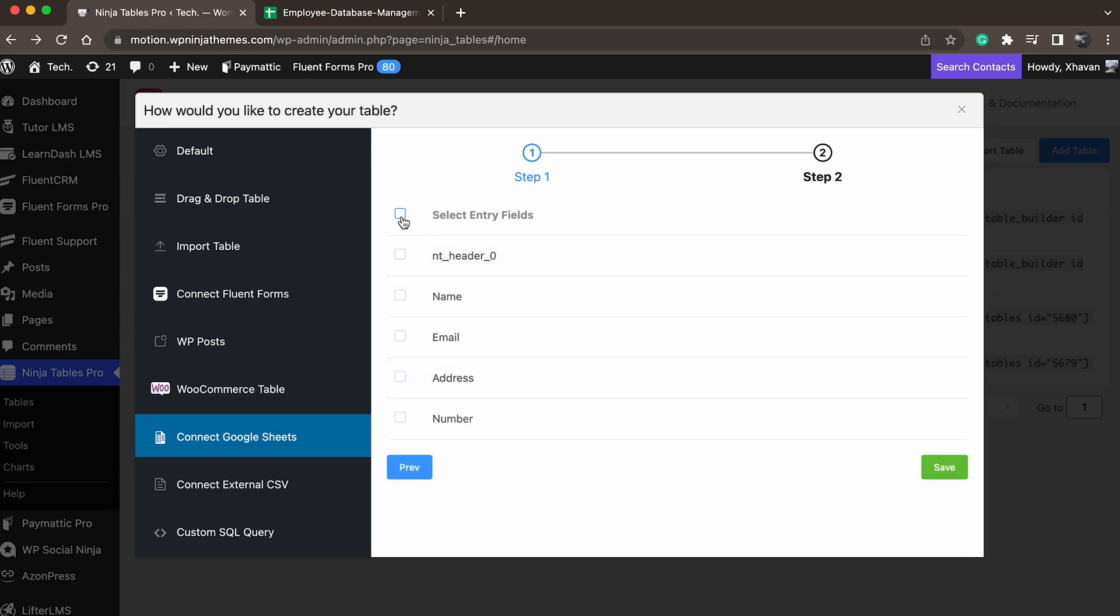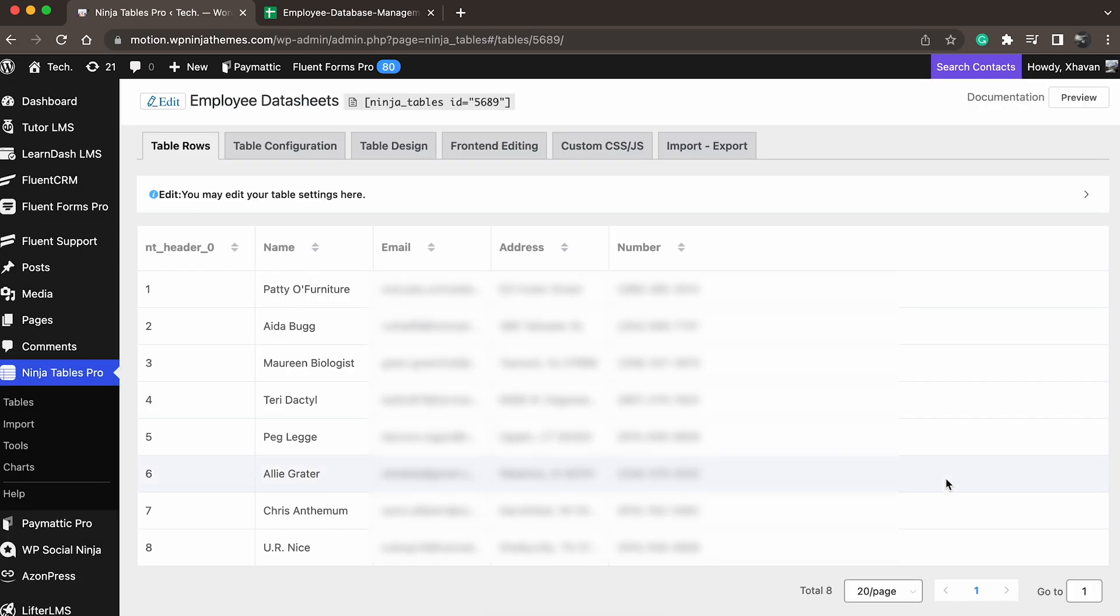Now you get to select what columns from the Google Sheet you want your data table to present. If a spreadsheet has a large number of entries, fear not, as Ninja Tables will definitely show them all. However, you can choose to show only a few. It's saved after selecting the fields.